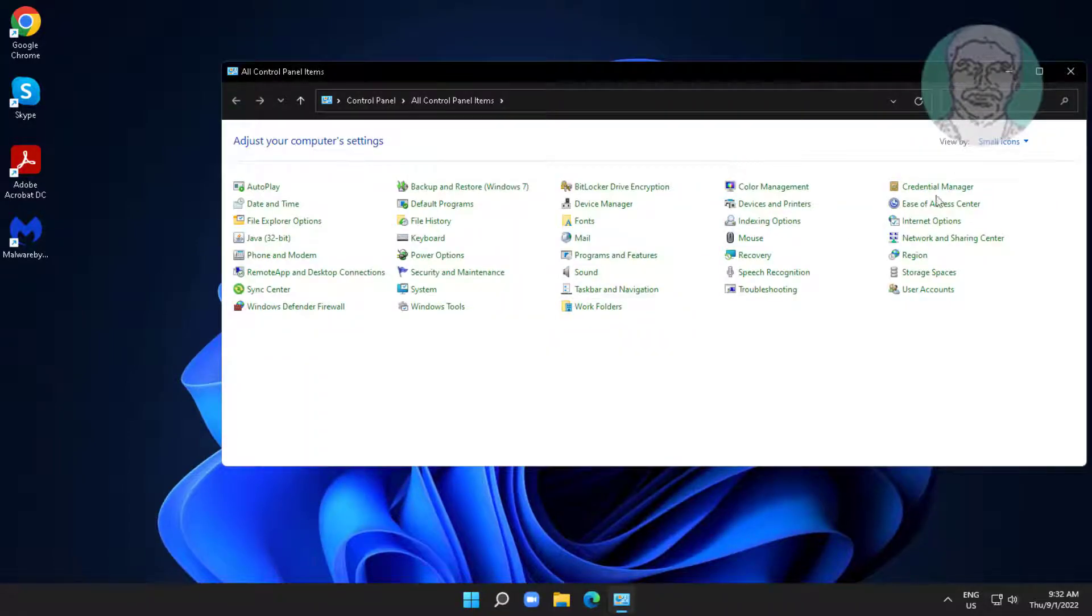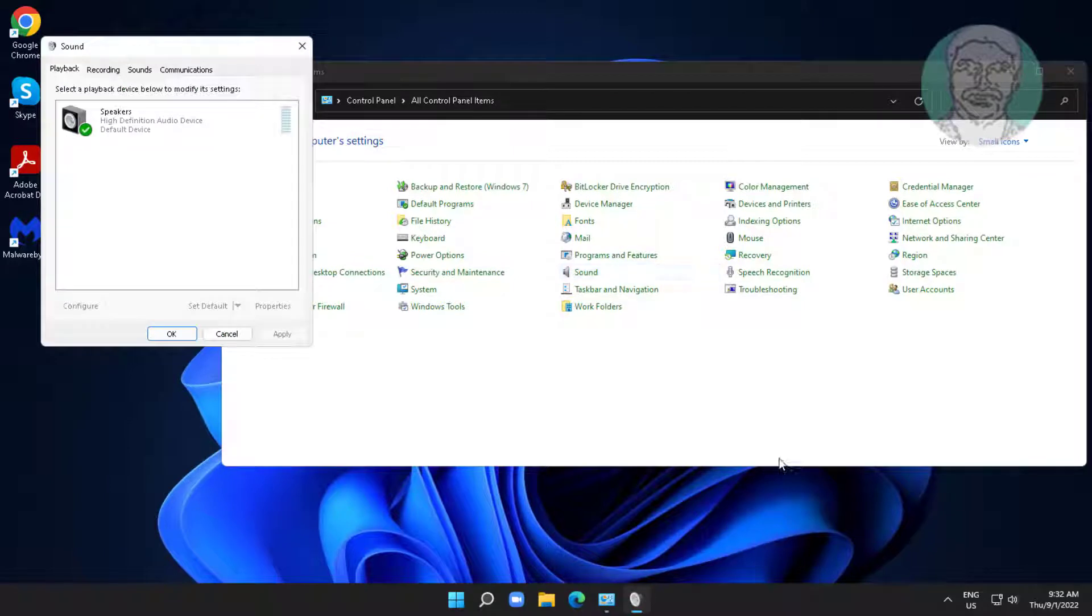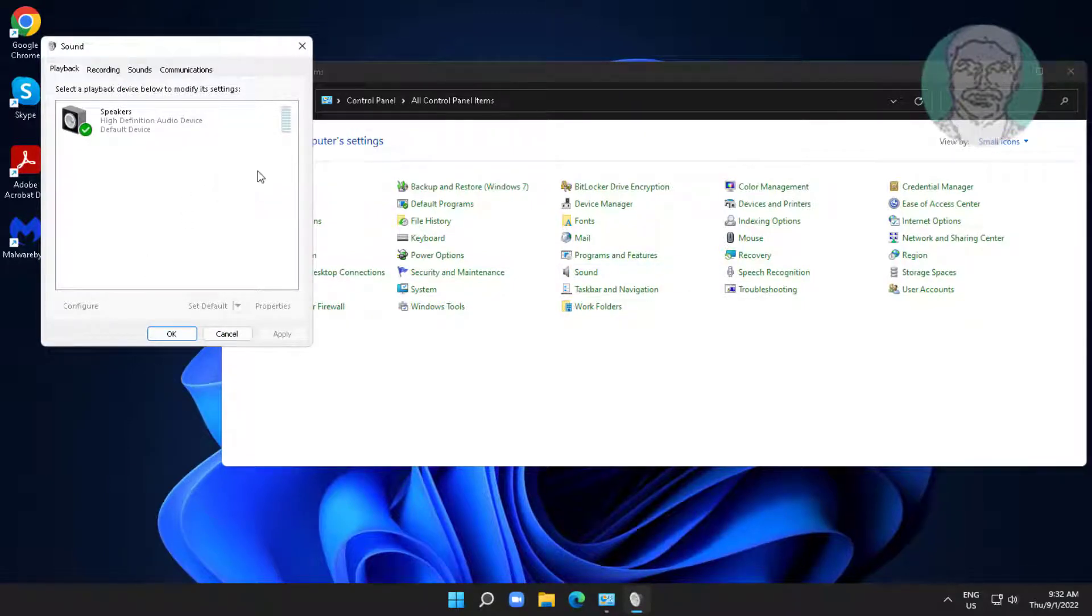Select small icons, open sound settings, right-click and check show disabled devices and show disconnected devices.